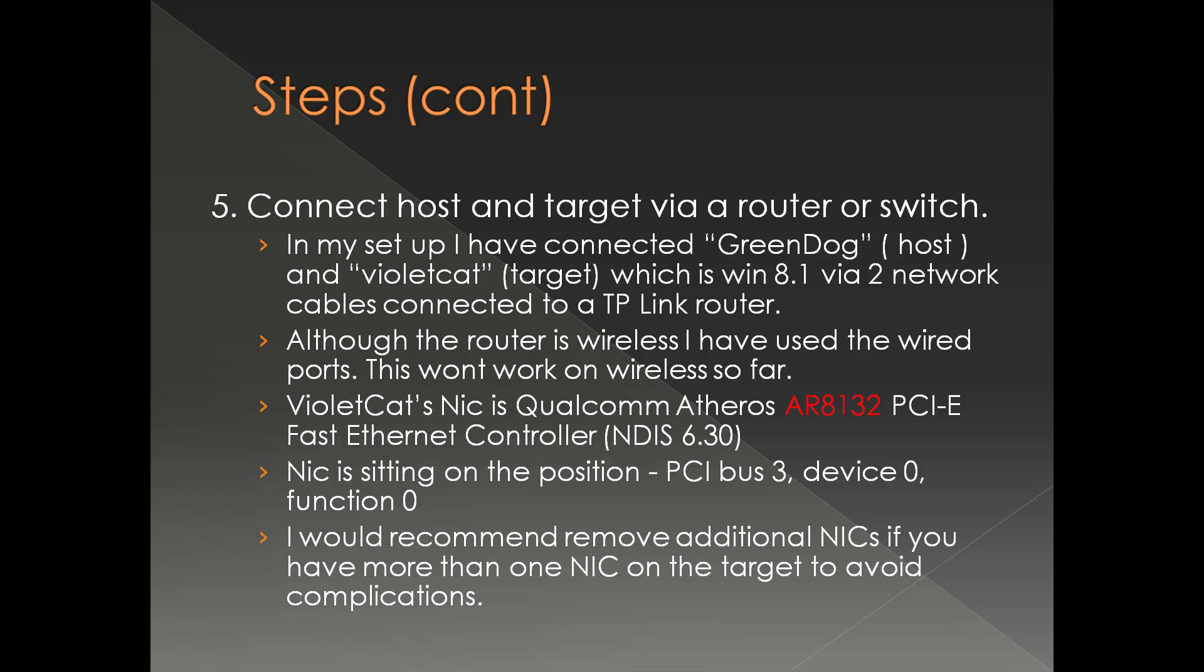Now a little bit about my setup. My host is Green Dog and my target is Wildcat. If you want to remember the name of the machines, Wildcat carries Windows 8.1 machine. They are connected via two network cables connected to a TP-Link router. It's a wireless router but I have not used any wireless functionality. I have used physical cables to connect it to the router. It is a layer 3 device. Technically it is not a switch, or you can think of it like a layer 3 switch if you want.